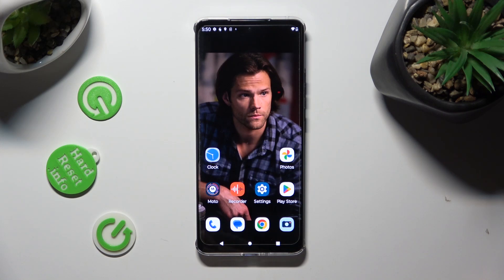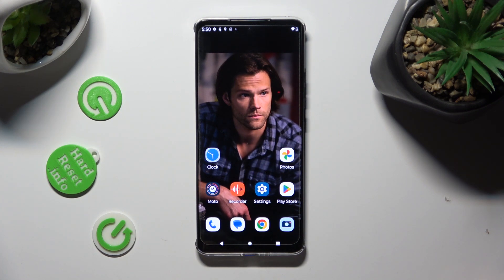Hi, in front of me is Motorola Edge 13 and today I would like to show you how you can operate voice recorder.